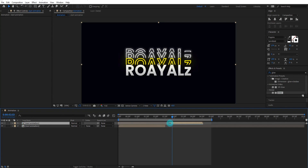I hope this video helps you to increase your After Effects skill. We will meet in the next tutorial. Goodbye.